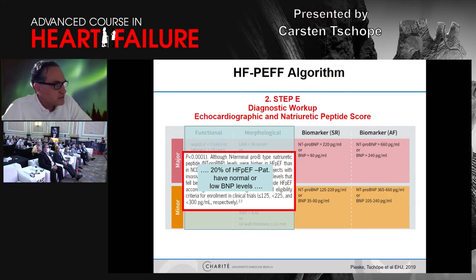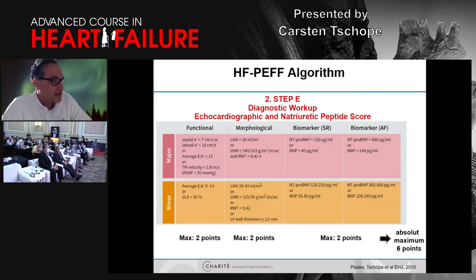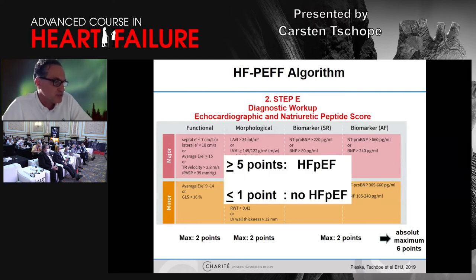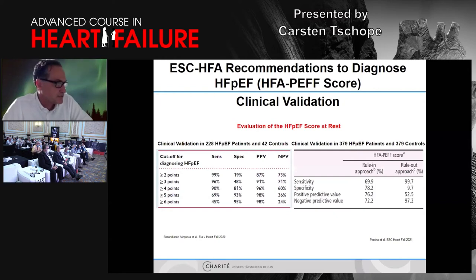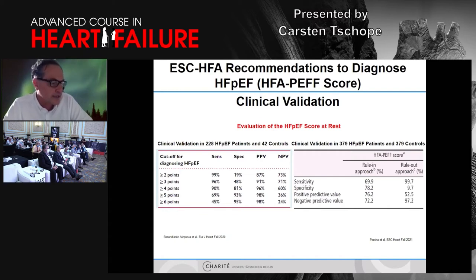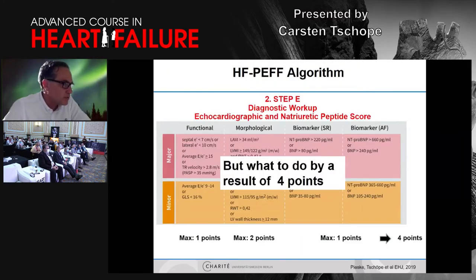Two points maximum for functional, two points maximum for morphological analysis, and last but not least, according to different cut-offs, it is possible to add biomarker points — two points if BNP is very elevated, or one point if lower. However, in 20% of patients with HFpEF, BNP levels are low. Therefore, just the biomarker alone is not working, and just E to E prime alone is not working either. We want these to come together: maximum two points for each category, for a total maximum of six. A patient with six points has high likelihood of HFpEF; lower than one or even one point means HFpEF is very unlikely.